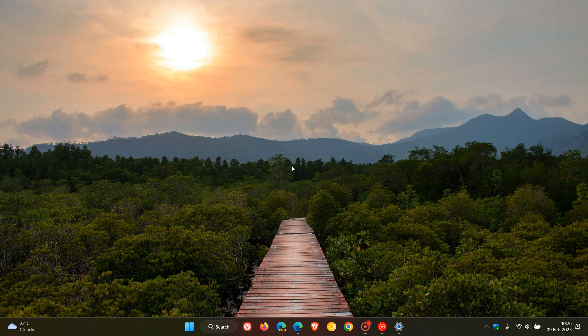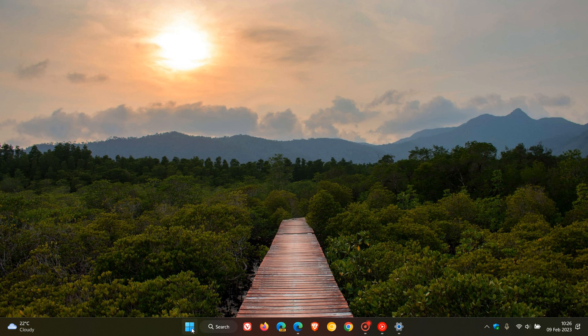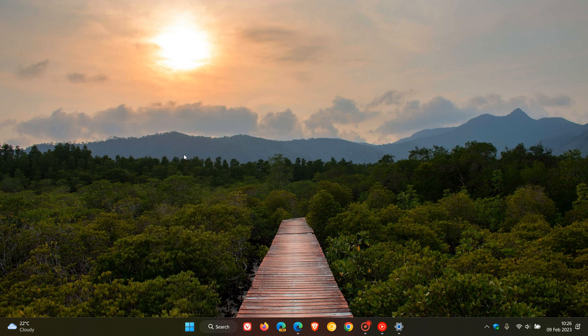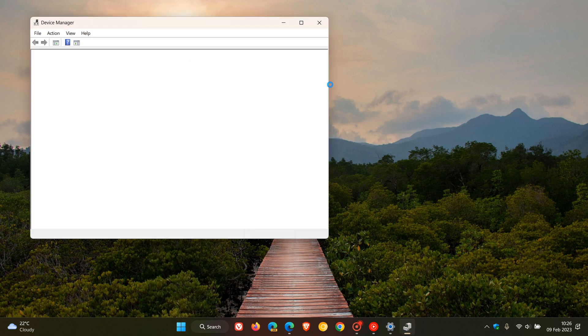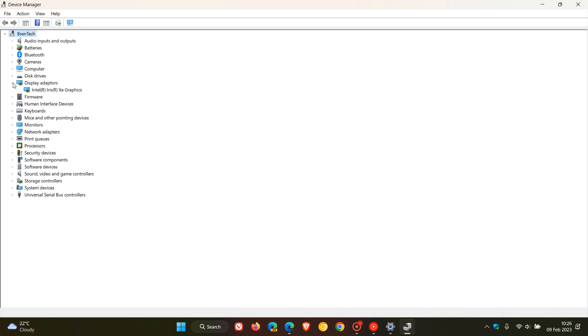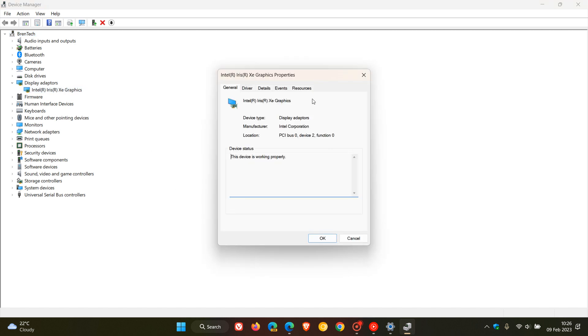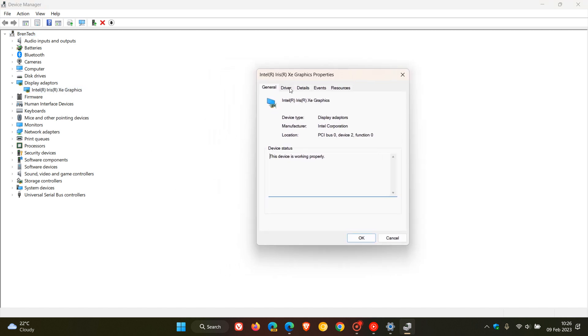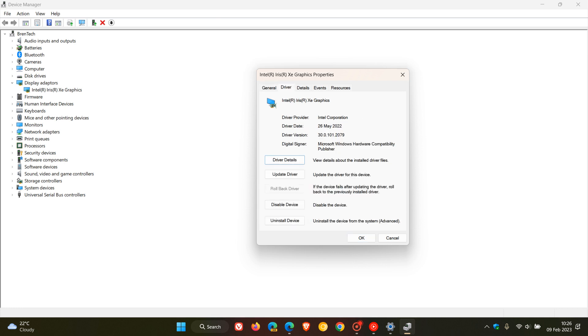So the simplest way to do this would be just to right click on your start menu, head over to device manager, and here you'll see a list of all the hardware installed on your system. Head over to display adapters, expand that, and then just double click on your actual graphics and here you'll see in the top a tab called driver. Click on that and here you'll see your driver version.